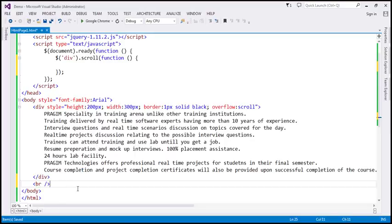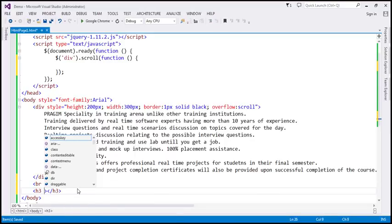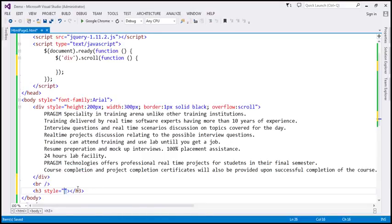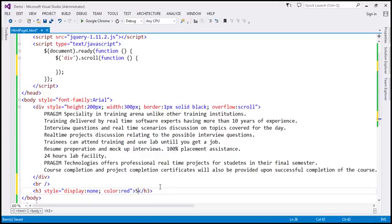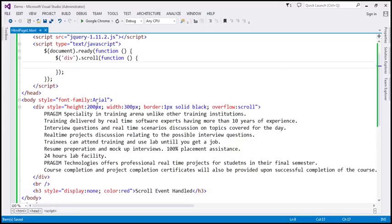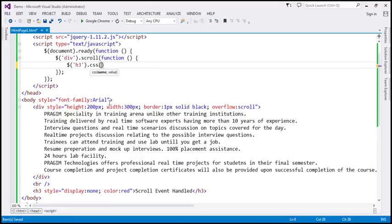After the div I'm going to include an HTML break and an h3 element, and I'm going to set the style attribute with display set to none. So initially when the page loads we don't want this h3 element to be visible — setting display to none. Let's also set the color to red. We want to display the message 'scroll event handled' there. So when the scroll event is raised and handled, we want this h3 element to show up. I'm going to find that h3 element using the element selector, then use the CSS function and set the display style to inline, which will make the h3 element visible.